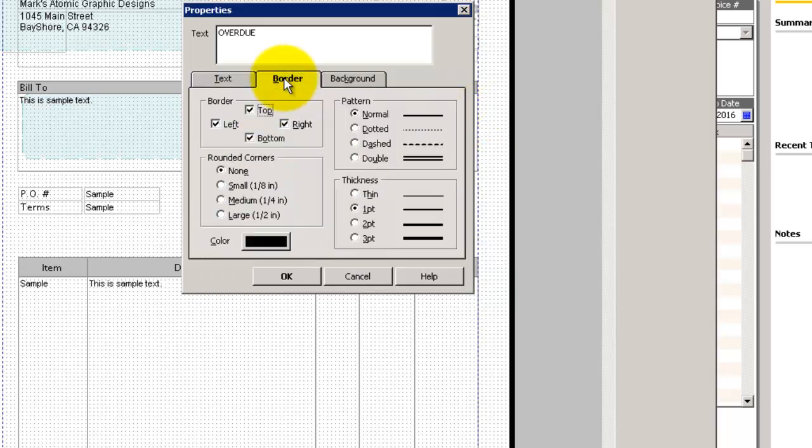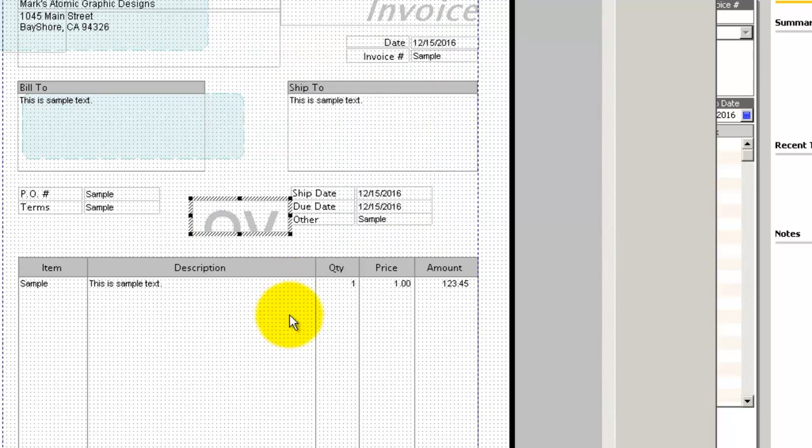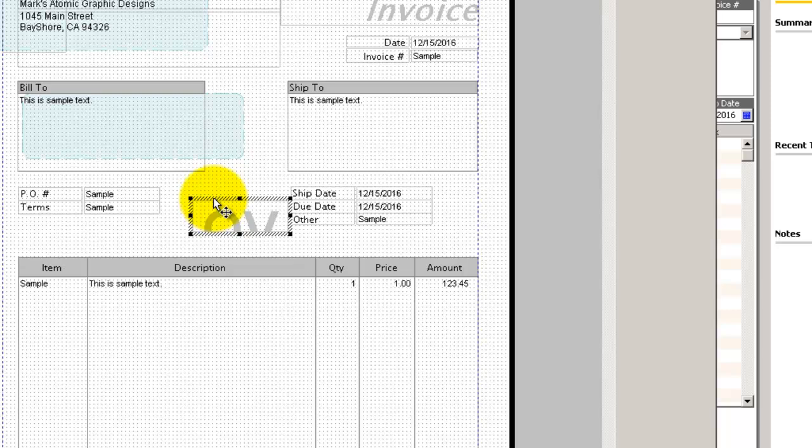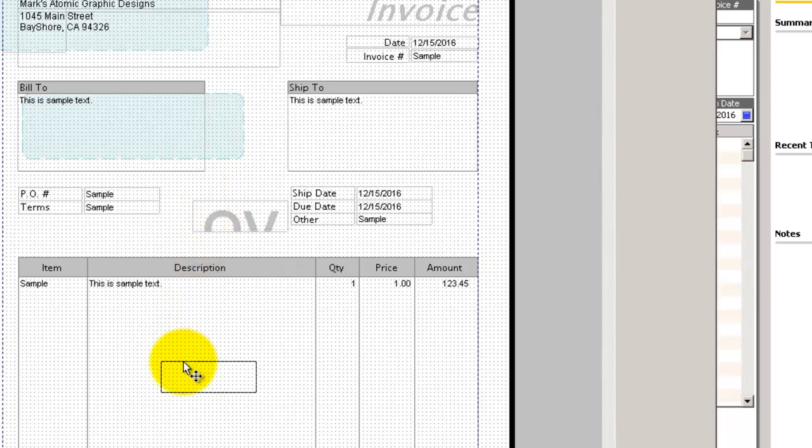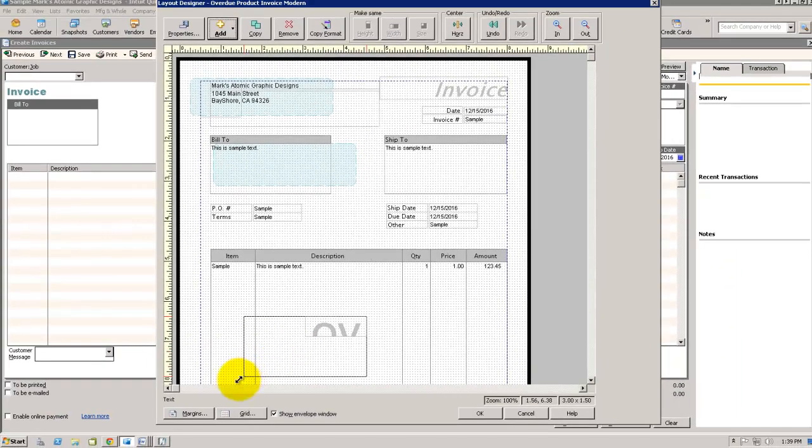We're going to make sure our borders are not visible. Click on OK. We're going to reposition the Watermark so that it is aligned in the center of the invoice.